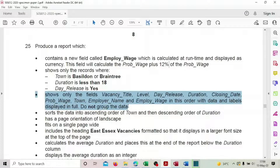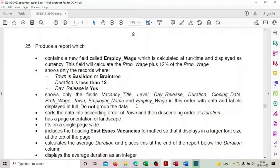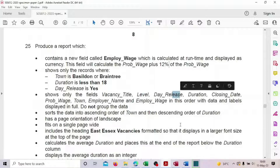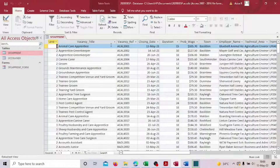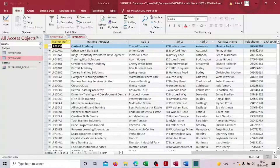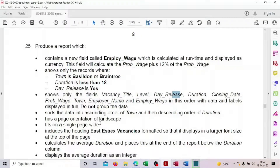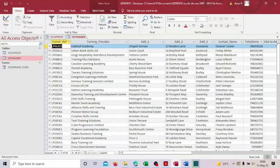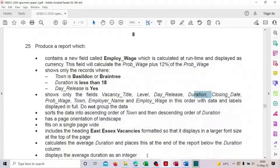Every time they usually specify which table to take, but here they did not give the table name and we have two tables. Looking at the fields, one table has title, level, day release, closing date. The other has address, contact name, telephone, employee name, and wages. Since the required fields like closing date and duration are only in the first table, we'll use the apprentice table.